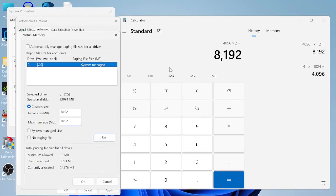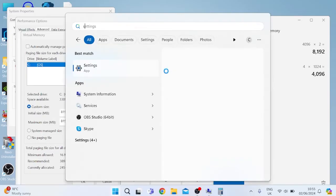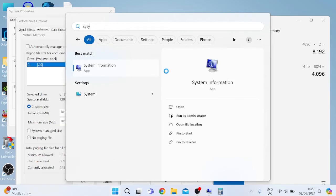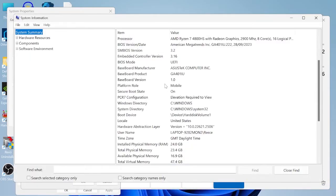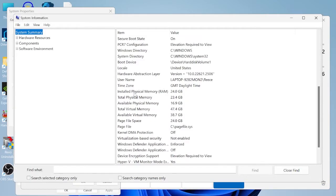Now if you're unsure how much RAM your computer has, you can simply come over to the start menu and search for system information. Tap on the system information tab and then scroll down to the RAM section where it says installed physical memory RAM.